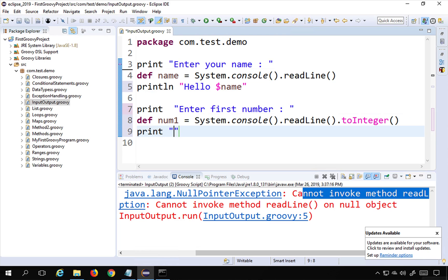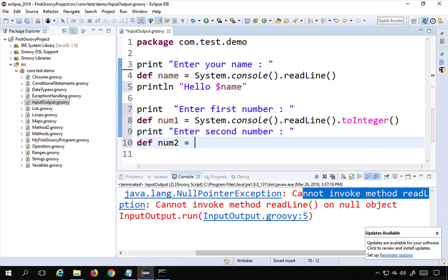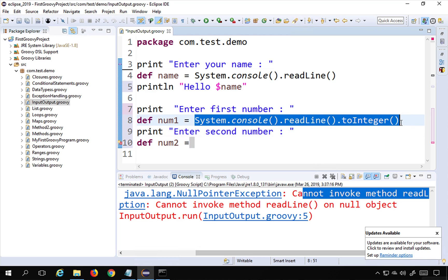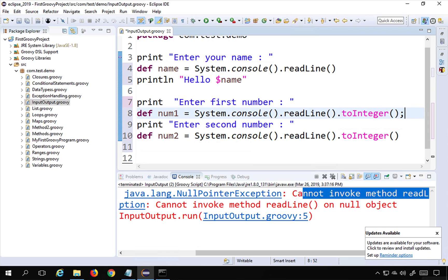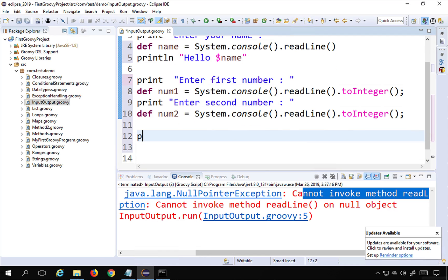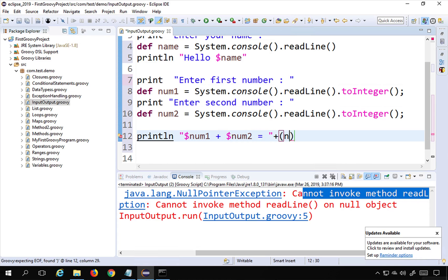Similarly, I'll print 'Enter second number' and take the input into a variable num2, applying the same toInteger() typecast. Note that semicolons at the end are optional in Groovy. Then I'll use println to print the result, formatted as: '$num1 + $num2 = ' followed by the actual addition num1 + num2.